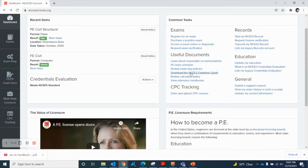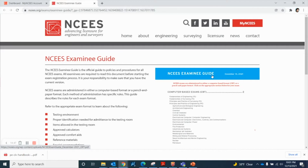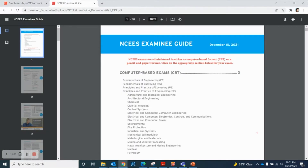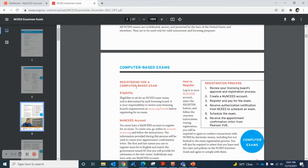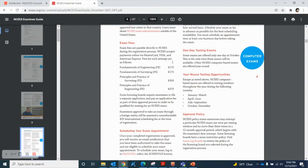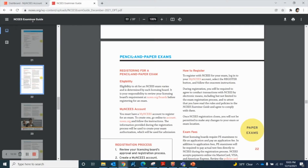So I will say the Geotechnical and Water Resources sections dominate the content of the PE Civil Reference Handbook. If you go to the NCEES website, click on the download NCEES Examinee Guide. For civil, all modules are CBT. This PDF explains everything about the computer-based exams — how to register, exam fees, testing events, and state-wise requirements that differ based on different states. Make sure you meet all the requirements by visiting NCEES.org/board.